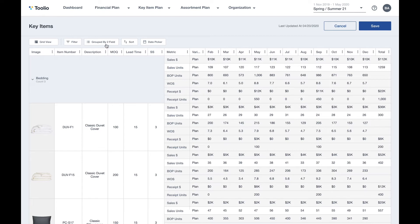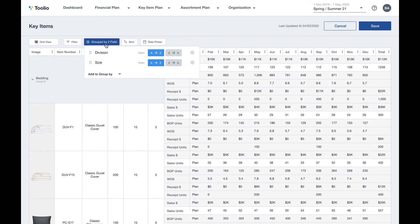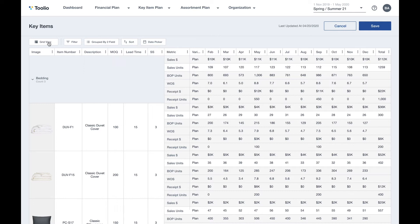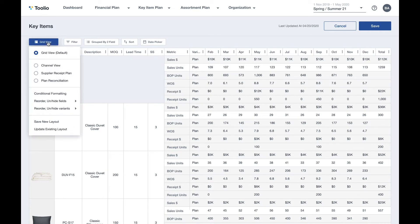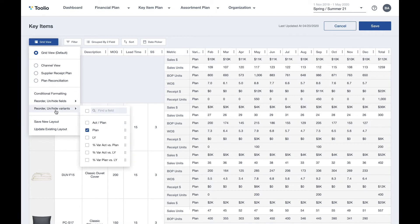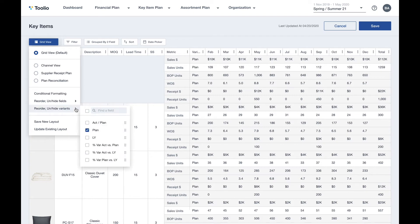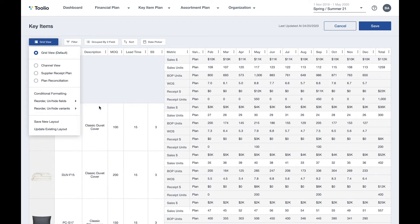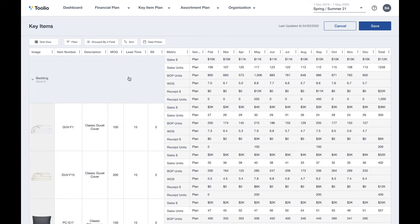You can slice and dice your data by any attribute or time frame, and you can create custom views of your data for specific inventory management or inventory planning roles or workflows. All of the metrics are totally customizable so you can add and change metrics on the fly. And again, if there are any metrics that are not supported natively by the Tulio platform, we can certainly add those for you as well.